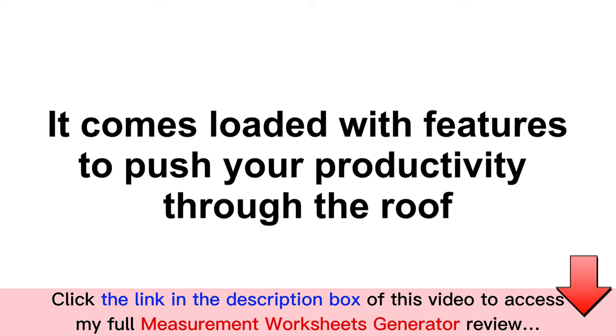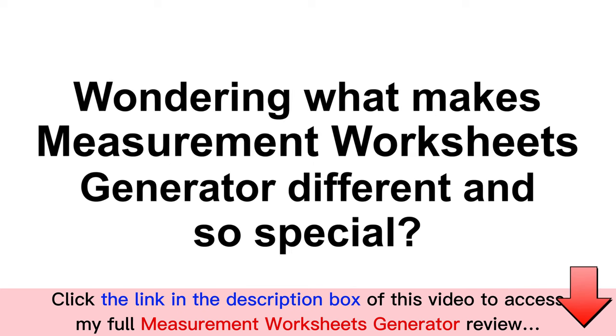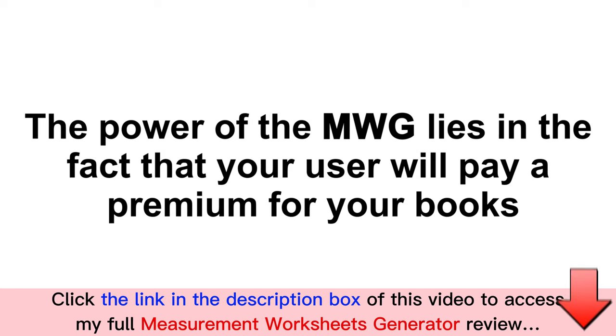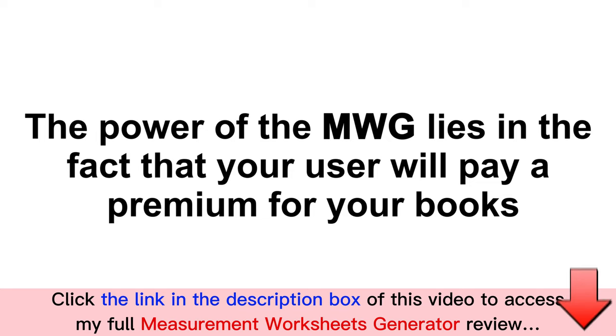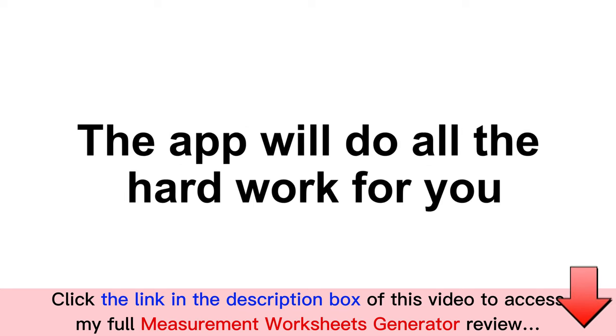It comes loaded with features that are designed to push your productivity through the roof. Wondering what makes Measurement Worksheets Generator different and so special? The power of the Measurement Worksheets Generator lies in the fact that it helps you create books that your users will pay a premium for and thank you for creating it.